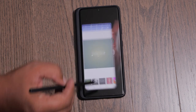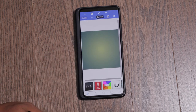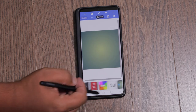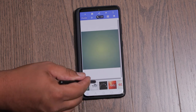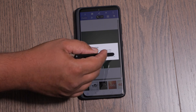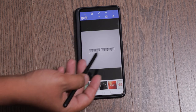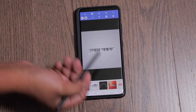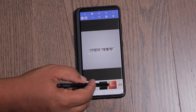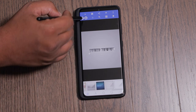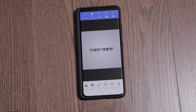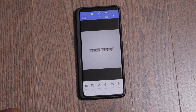Last but not least, we have Pixel Lab. Similar to PicLab, it's more of a specialized app — if you want to make graphics or add text to your photos, you can add different layers and shapes. It also has just the basic exposure tools.